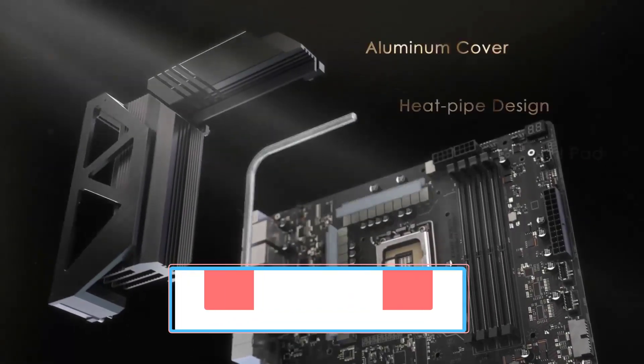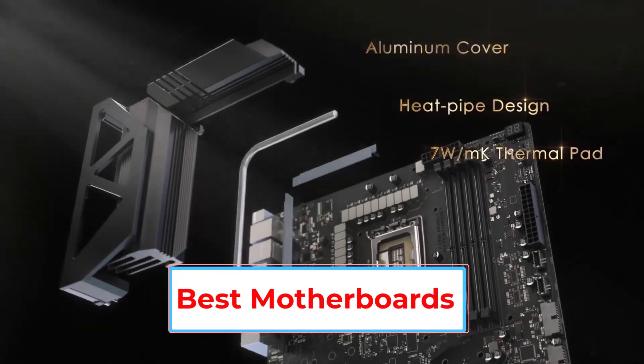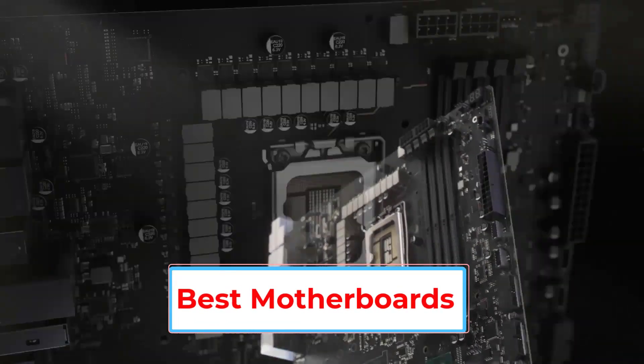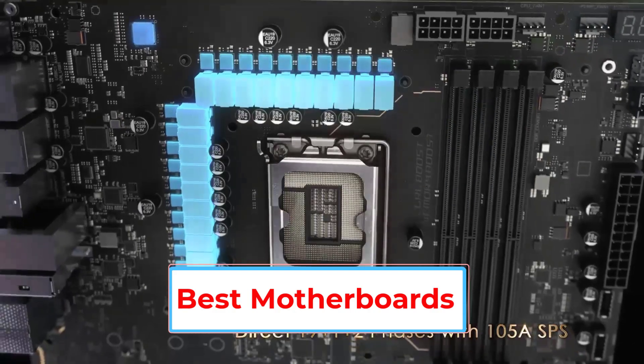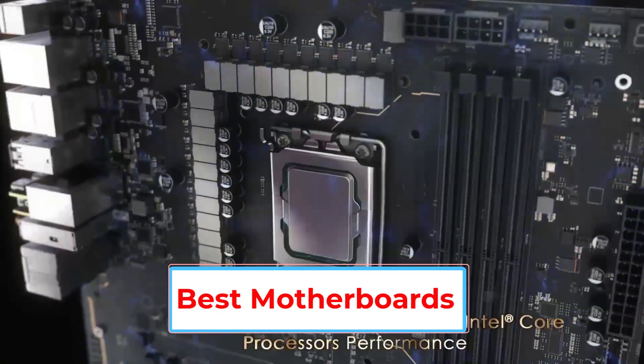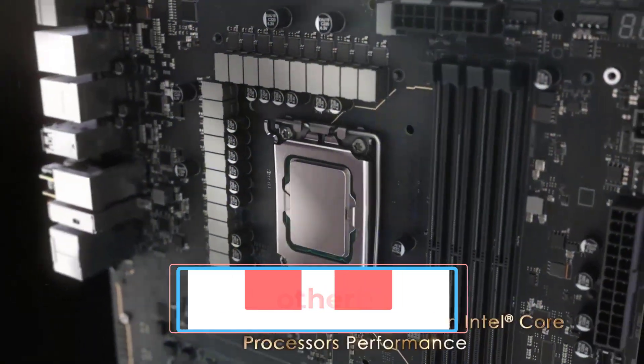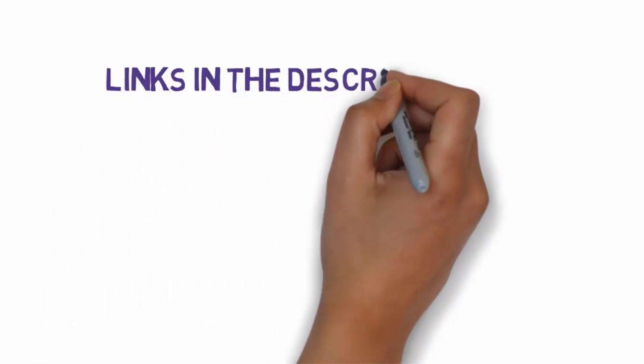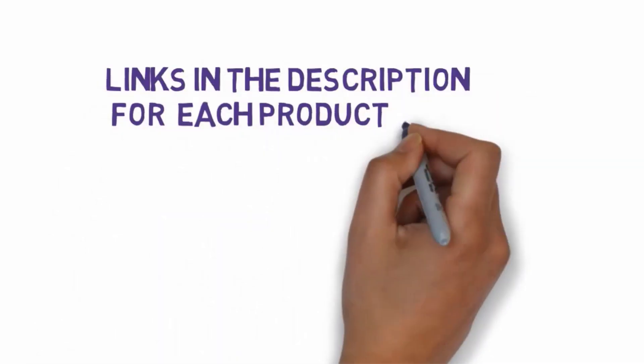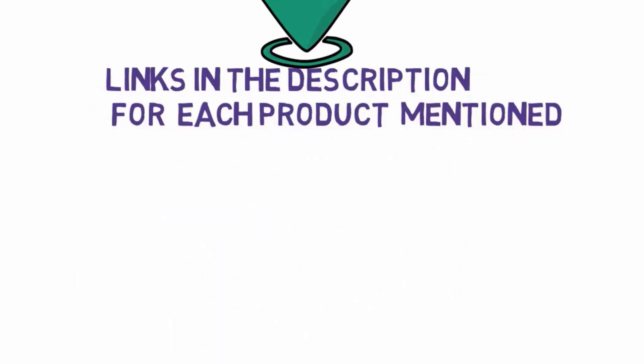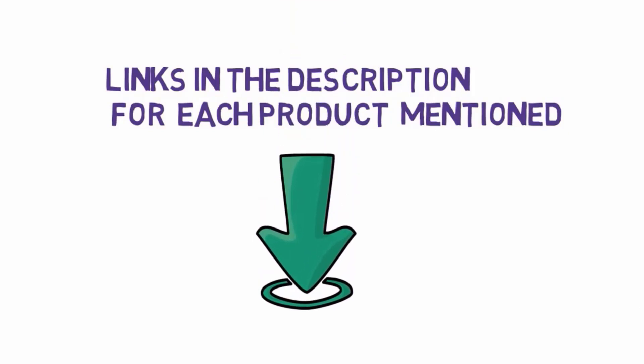Are you looking for the best motherboards? In this video we will look at some of the seven best motherboards on the market. Before we get started, we have included links in the description, so make sure you check those out to see which one is in your budget range.